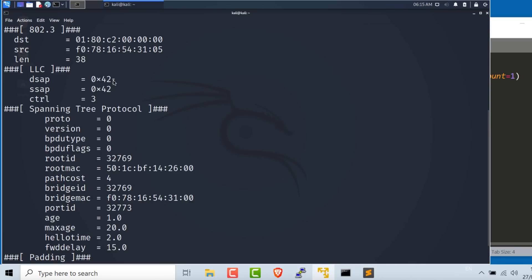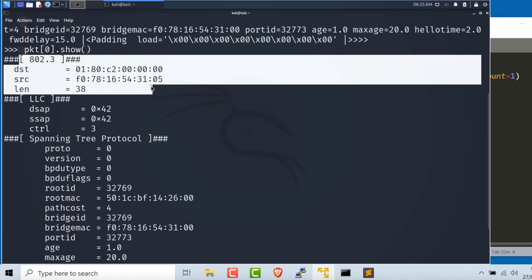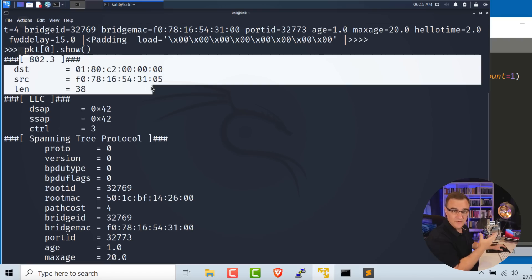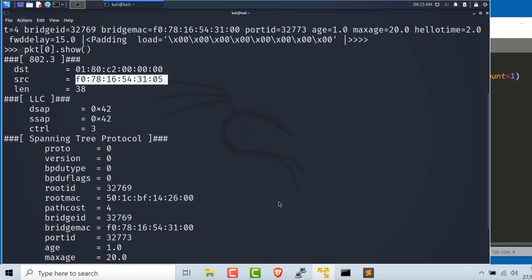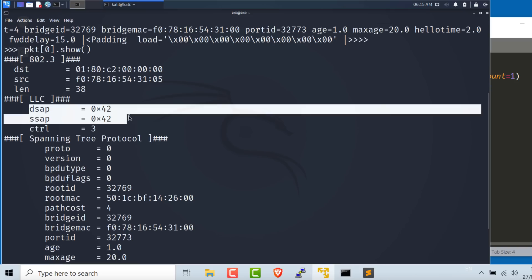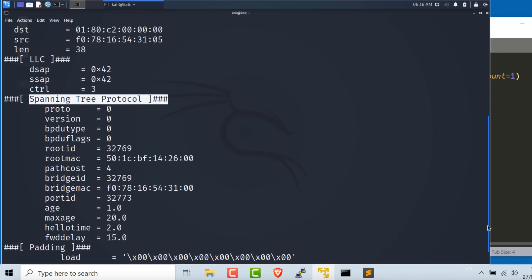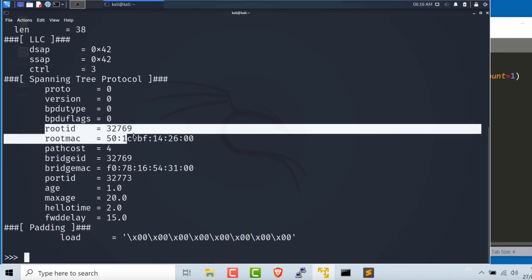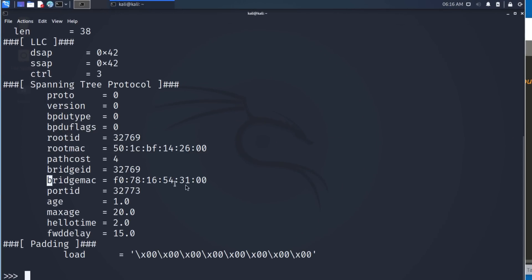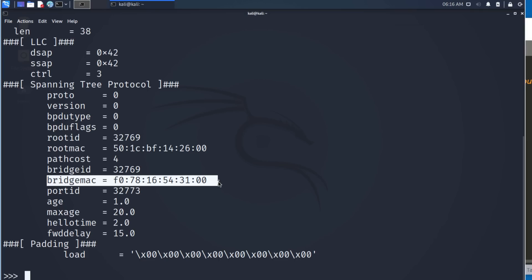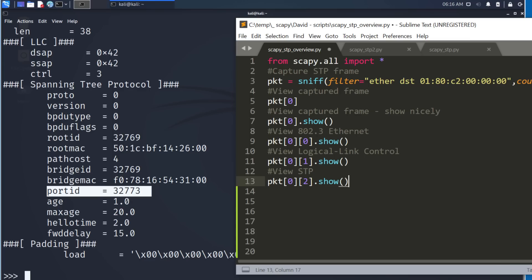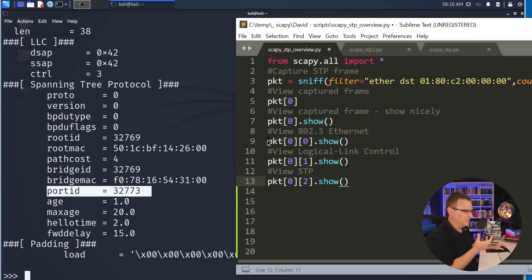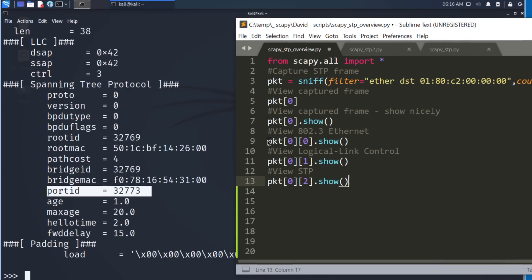I can see that the frame that was captured, it's an 802.3 frame. In other words, it's ethernet. Destination MAC address is this. Source MAC address is this. We can see link layer control information. But what's important is the spanning tree part. That's what we're interested in. You can see the root ID is this. The root has this MAC address. The switch that sent the message was this switch. You can see information such as the port ID and other information. So basically what we've done now is we have captured a packet off the wire and we can view the output.